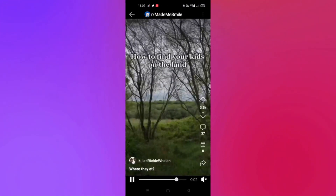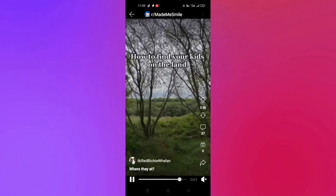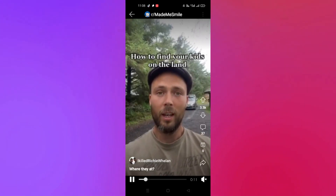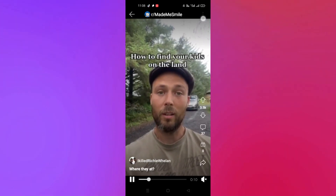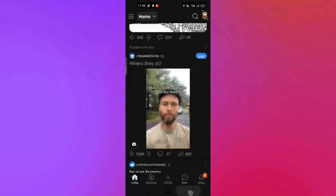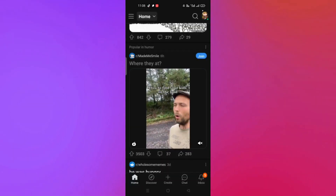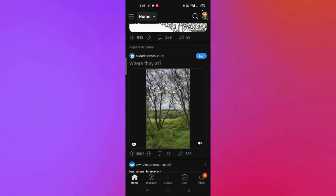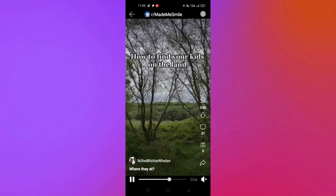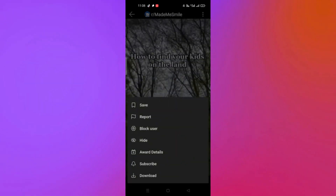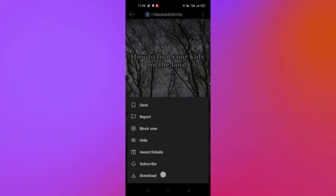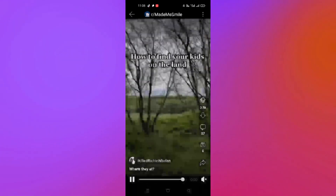It could be any video you like — for example, a meme video or an inspirational video that you want to keep. For this tutorial, we will be downloading this video that I found here on Reddit.